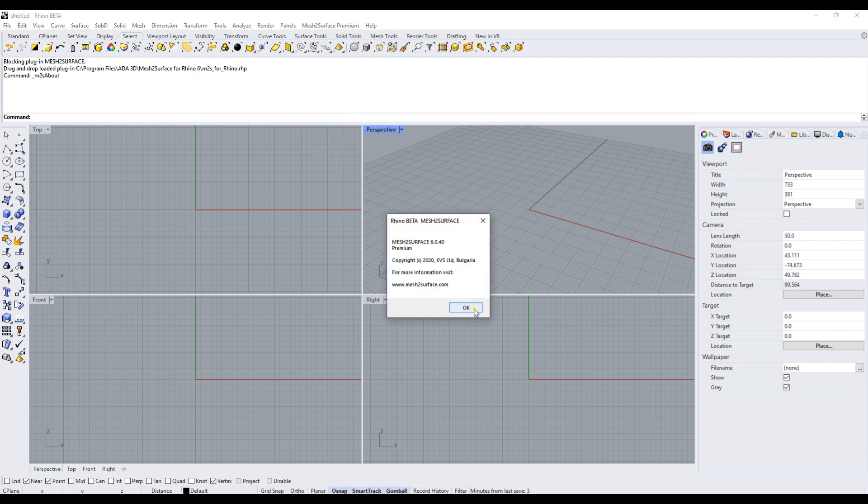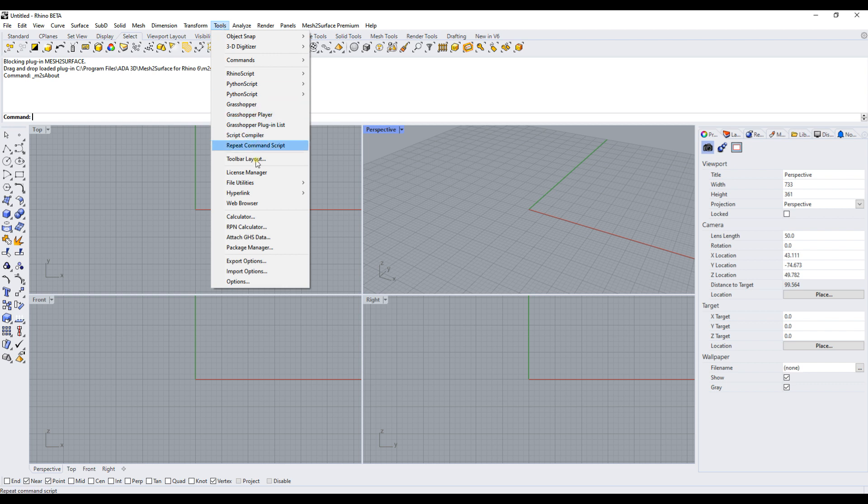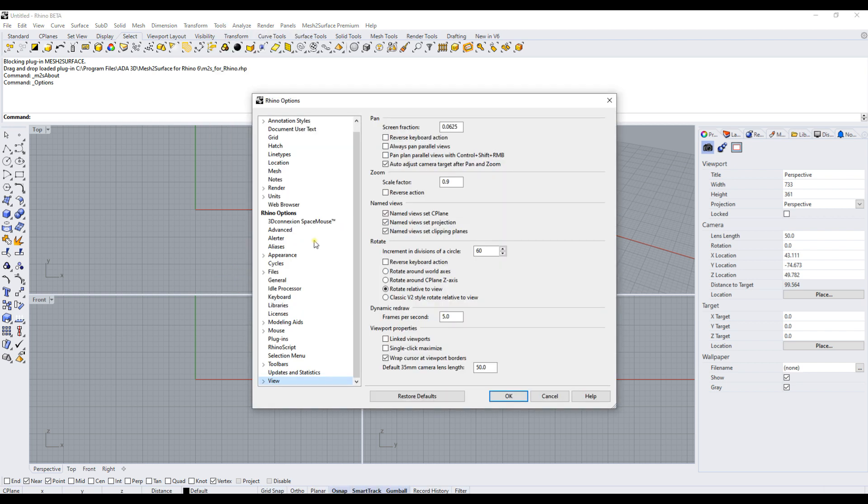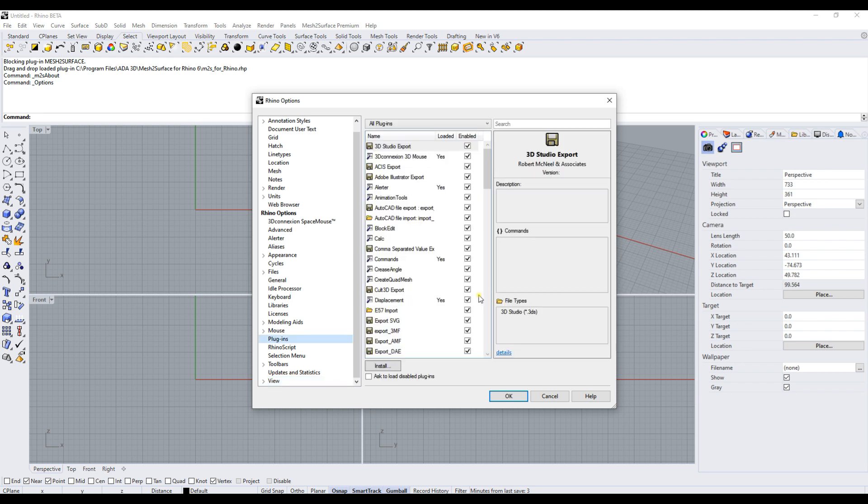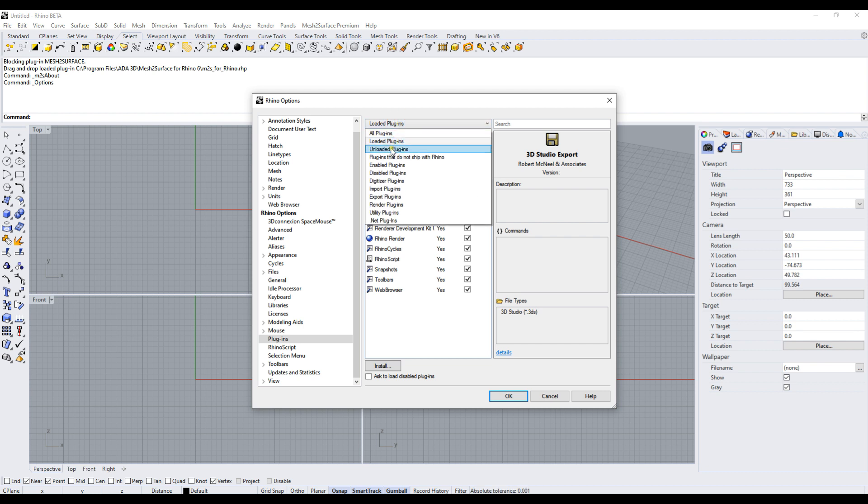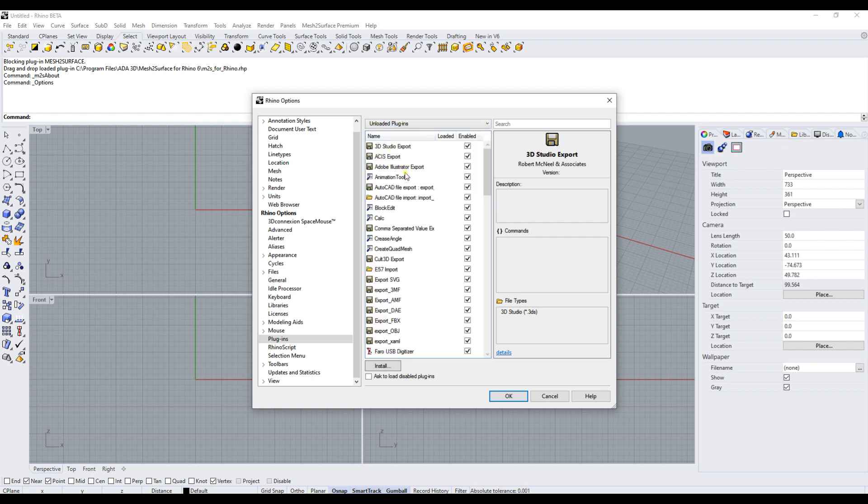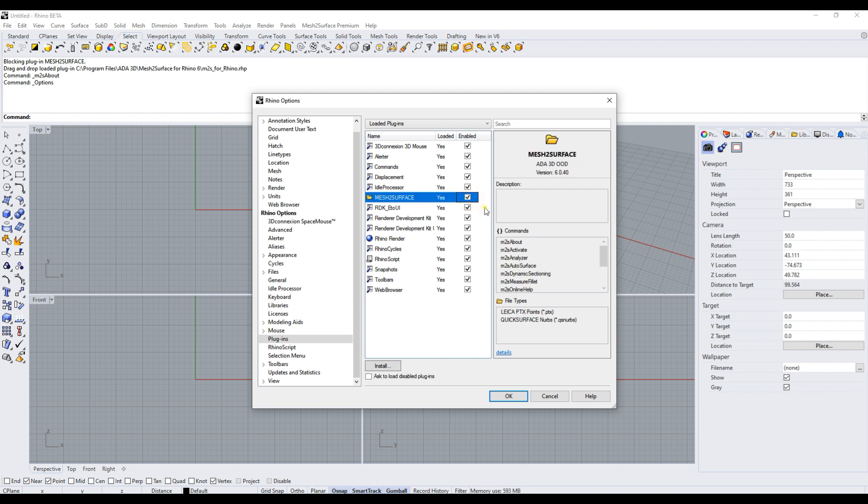But if the next time you start Rhino it doesn't appear, it's good to check the following: again, go to Tools > Options and select Plugins. Find the Mesh to Surface plugin and make sure it's listed here, not under unloaded plugins. Then make sure you select Enabled. This will allow Rhino to load Mesh to Surface when you start it next time.